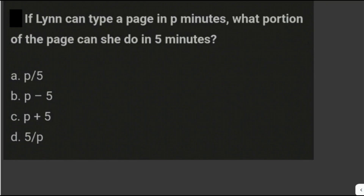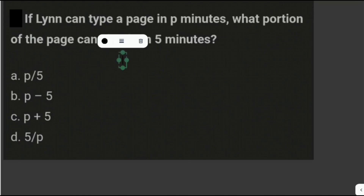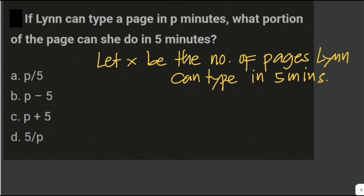Let's solve another problem. If Lynn can type a page in three minutes, what portion of the page can she do in five minutes? This problem is a simple direct proportion. If Lynn can type one page in three minutes, then she can type X pages in five minutes. We let X be the number of pages Lynn can type in five minutes.